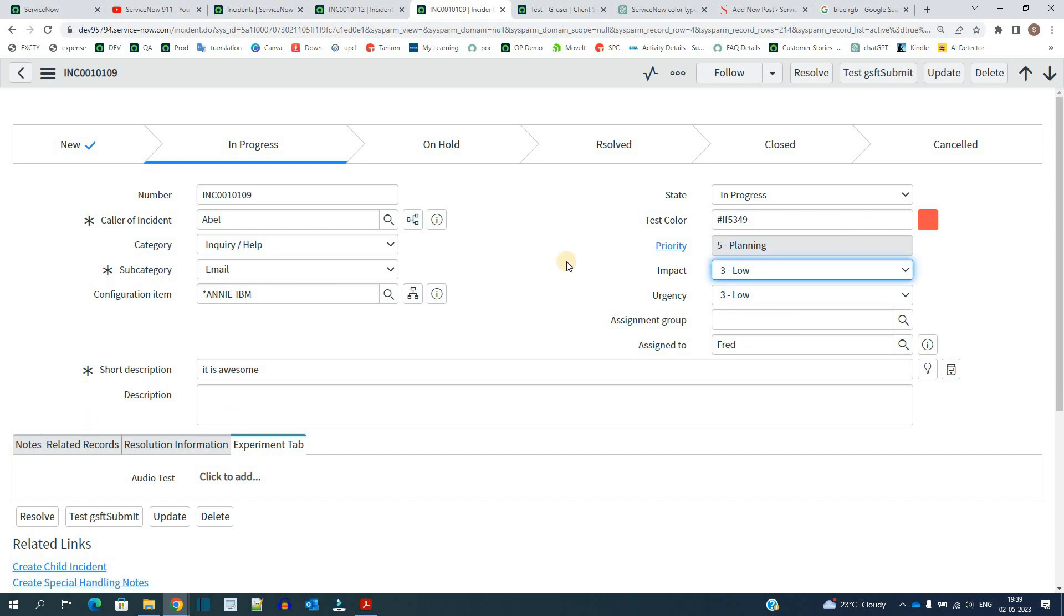So like this you can use the color field. The bigger question is where can we use this color field. We can use colors basically for indications, like the status of the incident. What is the current status? What is the urgency of the incident? We can match it with the urgency and set the values accordingly.